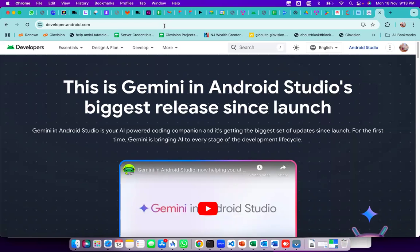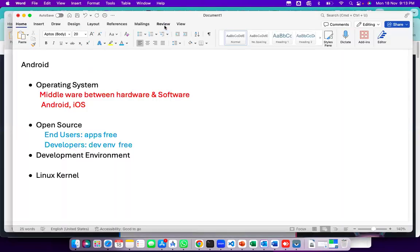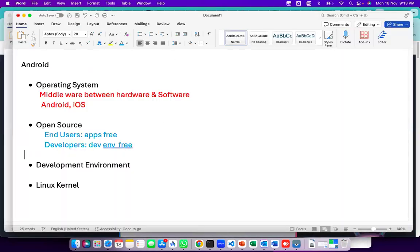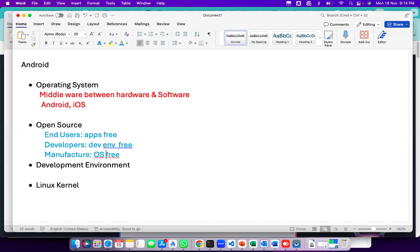Then there is one more third type of stakeholder: the manufacturer — device manufacturers, mobile manufacturers like Vivo, Samsung, Nokia. There are many manufacturers available, not only for mobiles but also other Android gadgets like headsets, car systems, auto, TV, and watch. For them, the OS — the operating system — is free of cost. They can customize the operating system.